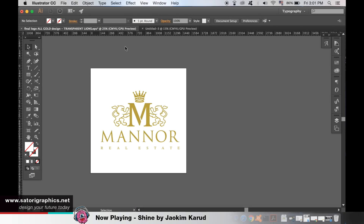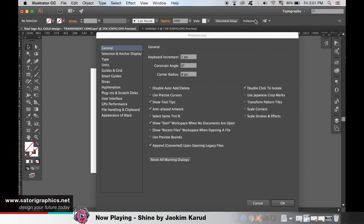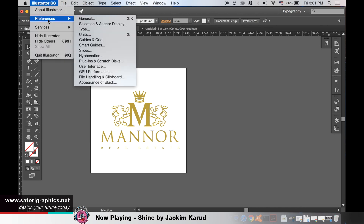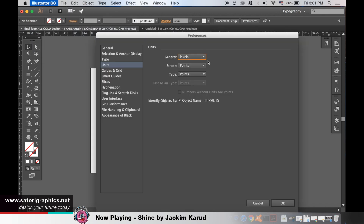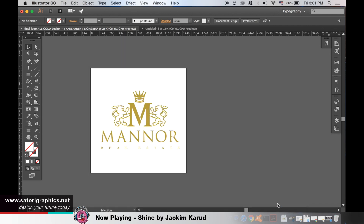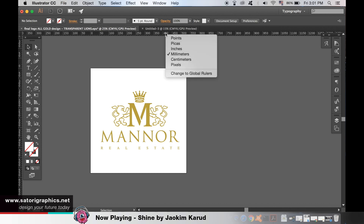The very last setting you may want to change for logo designing is how to change the unit values. You can select Preferences here, but if you cannot find this tab head up to Illustrator in the corner, then go to Preferences and Units. Here you can change the units for the rulers — for example let's change mine from pixels to millimeters. Alternatively you can right-click the rulers themselves and change it there.